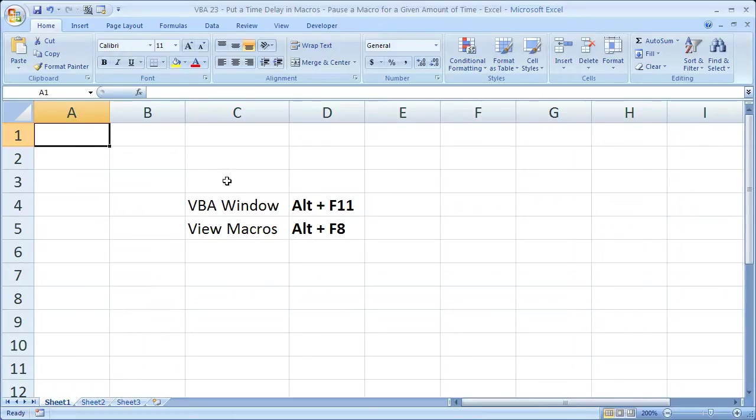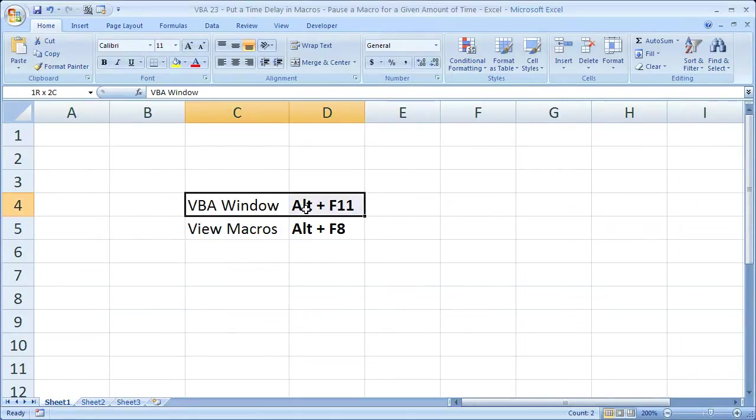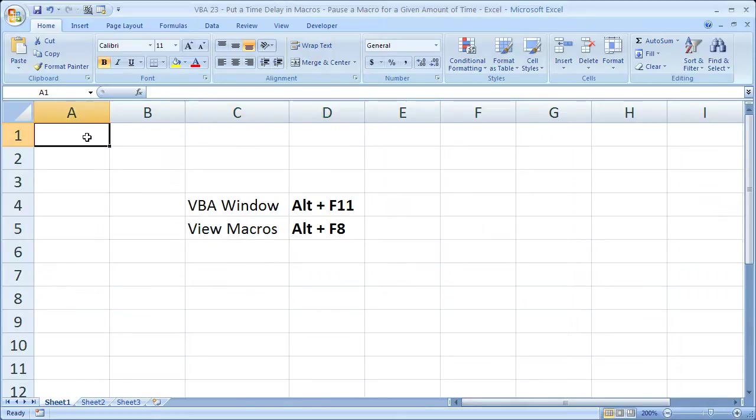We're going to be using only two shortcuts, keyboard shortcuts: Alt-F11 to open up the VBA window, Alt-F8 to view the macros. So let's go ahead and hit Alt-F11 and get started with our macro.